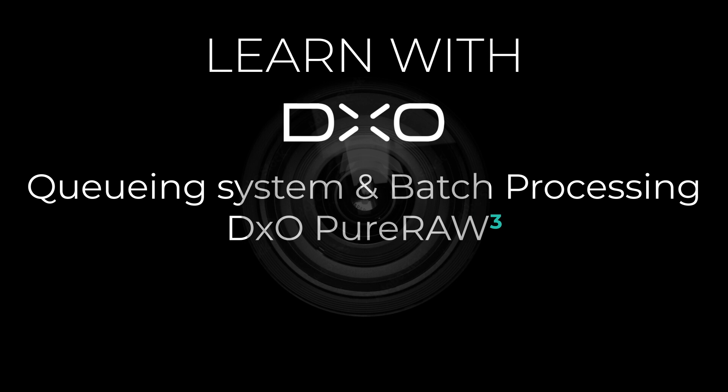Hi and welcome to this tutorial. I'm Michael from DxO and today we'll go through the queuing system of PureRAW.